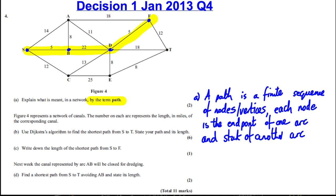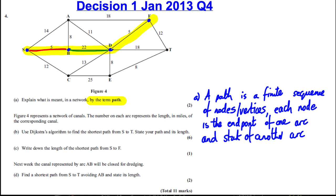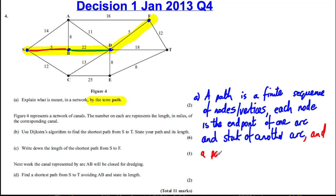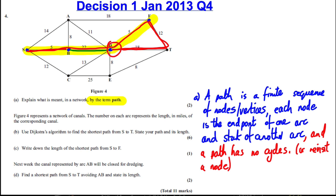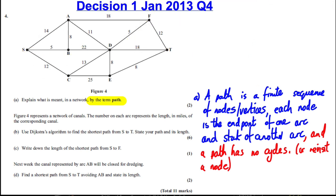So here, B is the end of arc SB but also the start of arc BD. The one key thing you need to include is that a path has no cycles — it can't revisit a node it's previously gone to. For example, going here, here, here, here wouldn't be a path because we've got a cycle and it revisits D. You have to learn that definition.